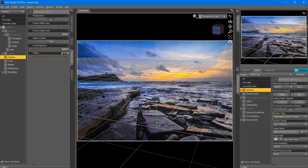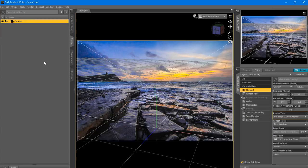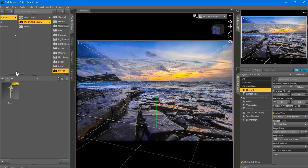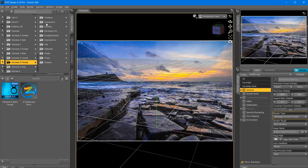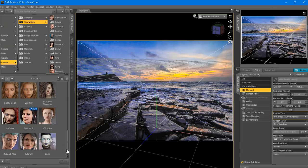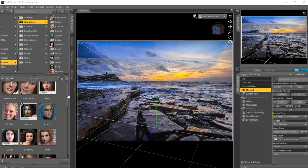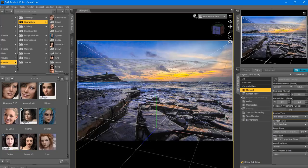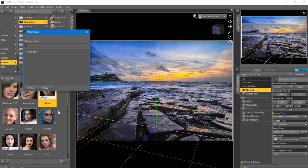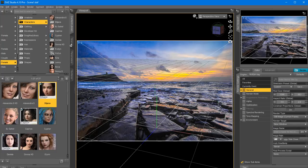Next we're going to load our female model. I'm going to go to the Content Library and locate in my People folder Genesis 8 Female. I have a lot of characters in here - they look amazing, and by the way they are used in Hollywood during previews. I'm going to select Brilliana here, load her with a double-click. These models load without any additional clothing, hair, shoes or outfits.